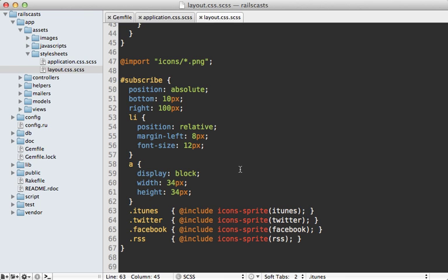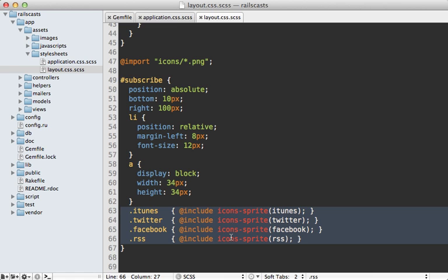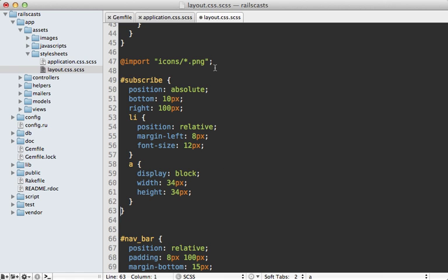Now Compass provides a more convenient way to do this. Instead of loading each of these sprites individually into a separate CSS class like this, we can do it all through Compass. So we no longer need to reference this all here.